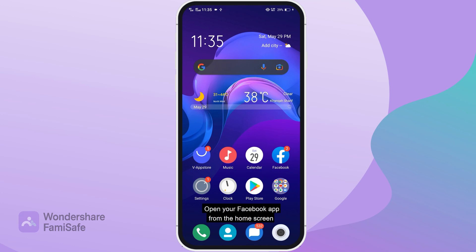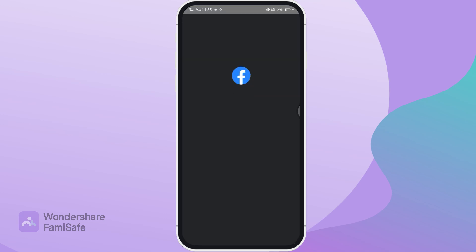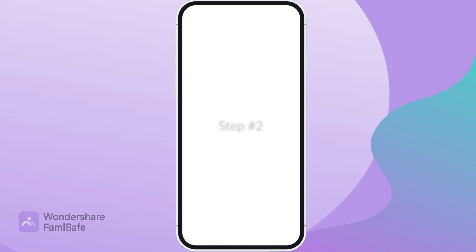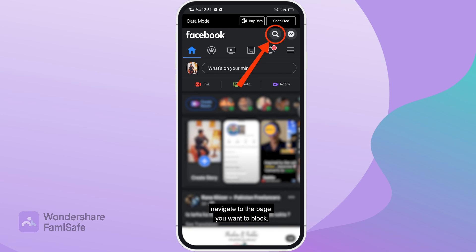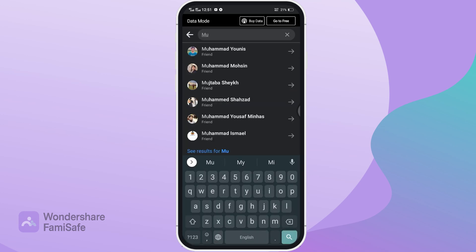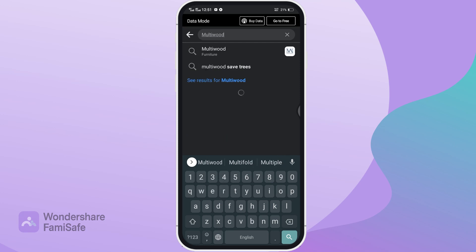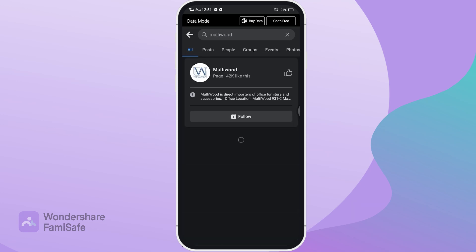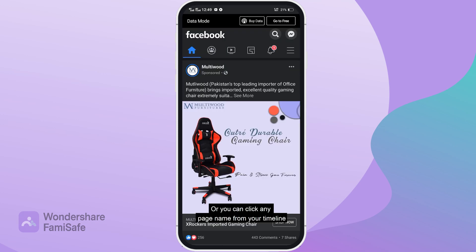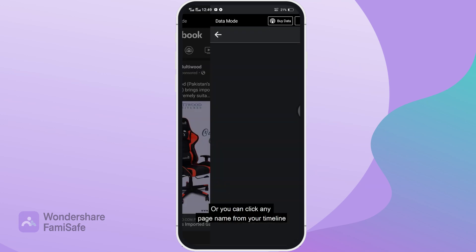Step number one: open your Facebook app from the home screen and make sure you're logged into your account. Step number two: using the search bar, navigate to the page you want to block, or you can click any page name from your timeline to go to the page.